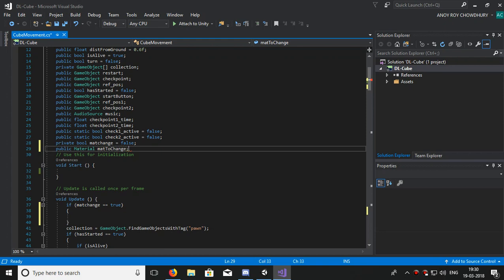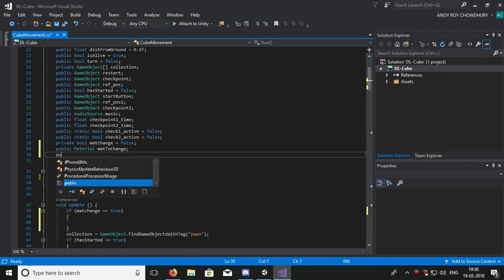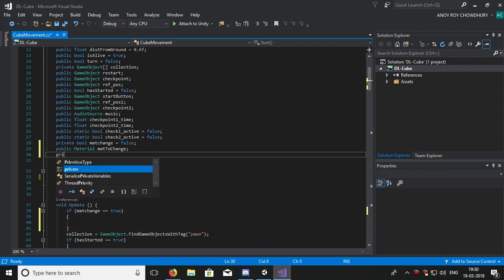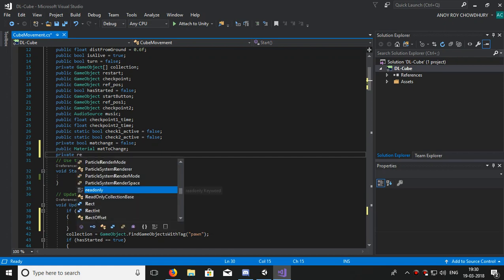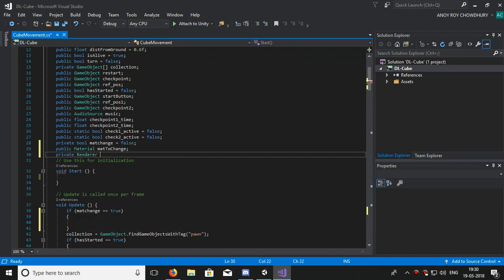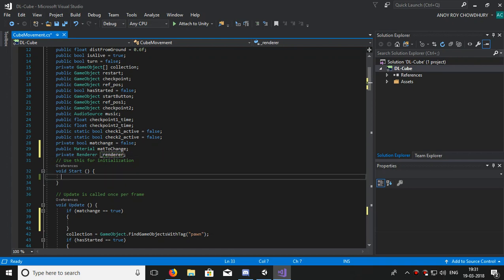Now this is our material to be changed. Next one, we will add a renderer. You don't know what renderer does, but I'm predicting that you may know. If you don't know, just go for Unity documentation. You can see that we have the renderer - we can control the material from that. So renderer, name it _renderer as renderer is a reserved keyword.